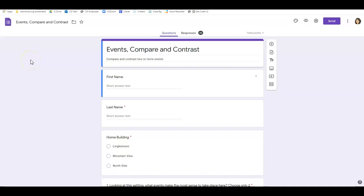This is Chris Lopez looking at a difference between multiple choice and checkboxes. When you set up a Google Form as a quiz and want to have more than one correct answer, if you have multiple choice, it would let you pick more than one as the right choice. However, it wouldn't let kids make two choices when it's their turn.